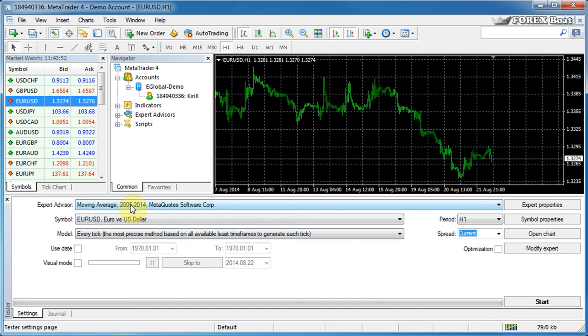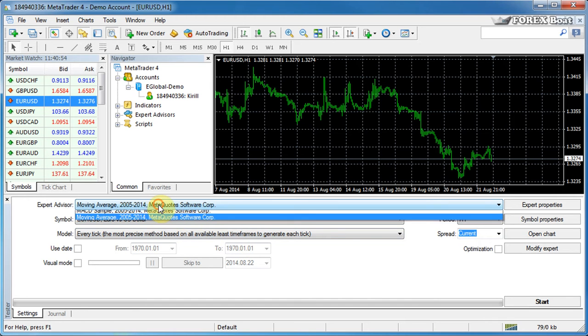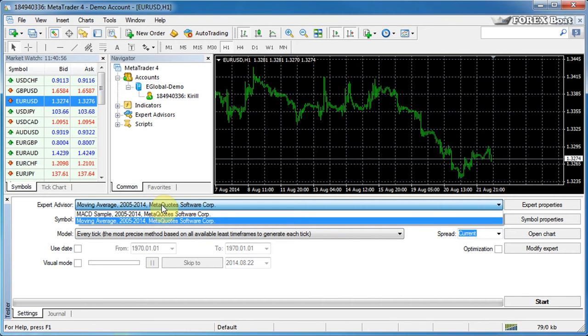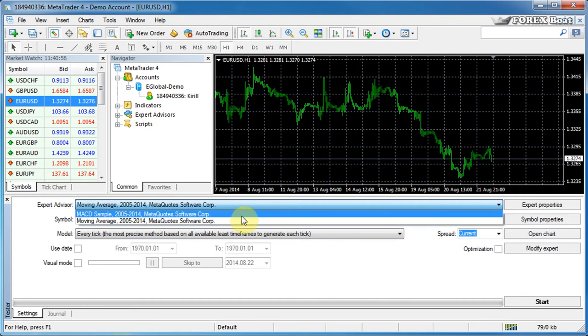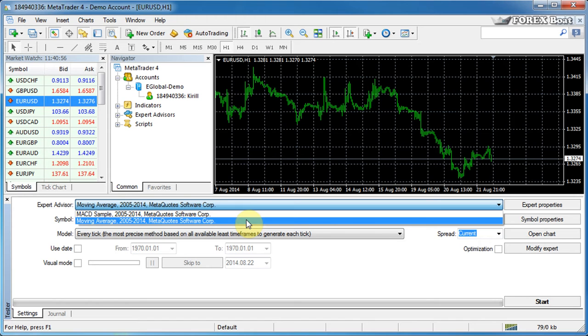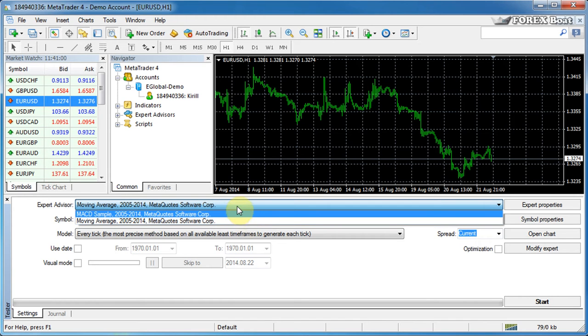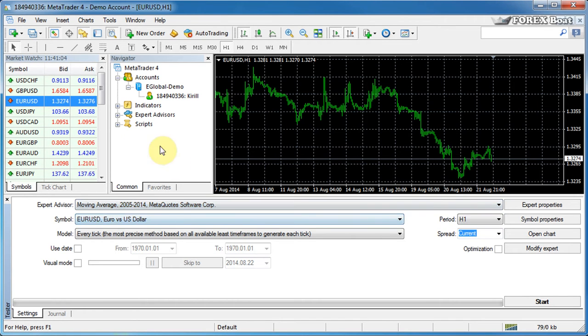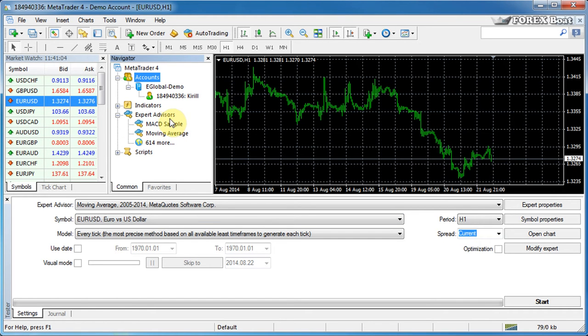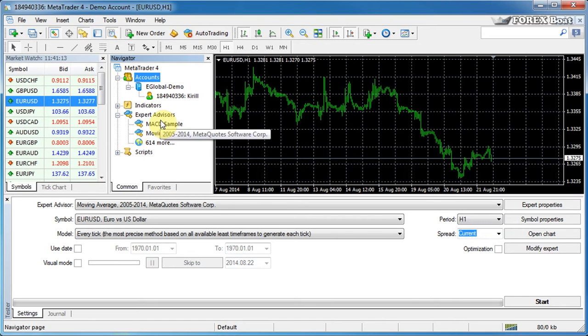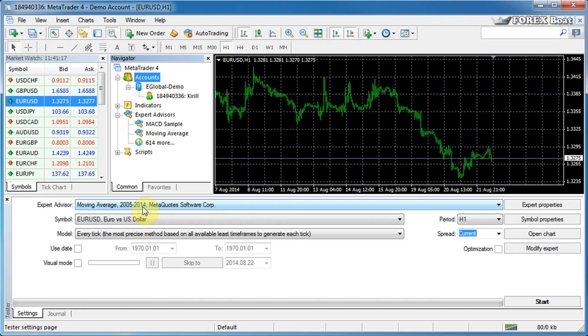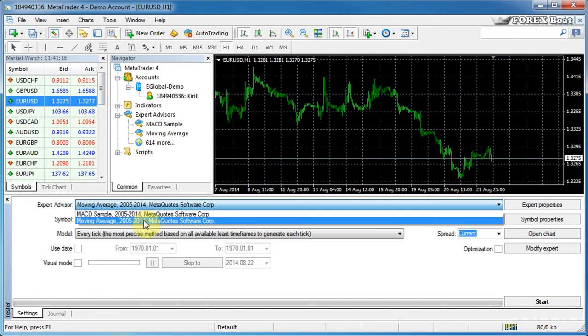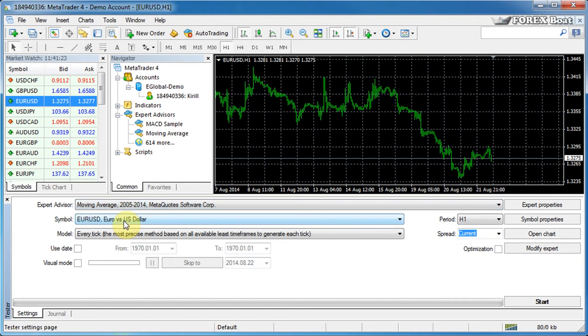The first control allows you to select an expert advisor and basically that means you have to specify which Forex robot you want to test. And as you can see, these expert advisors here represent the same ones which you can see in your expert advisors folder in the navigator. And basically that means that you can select any one of the expert advisors that's installed in your platform currently. And at this stage, it's just the two prepackaged expert advisors that come with MetaTrader 4. So we'll go ahead and select the moving average.